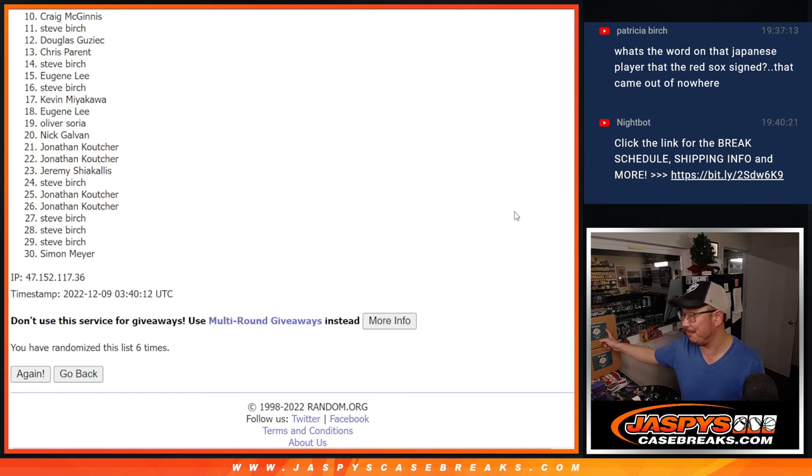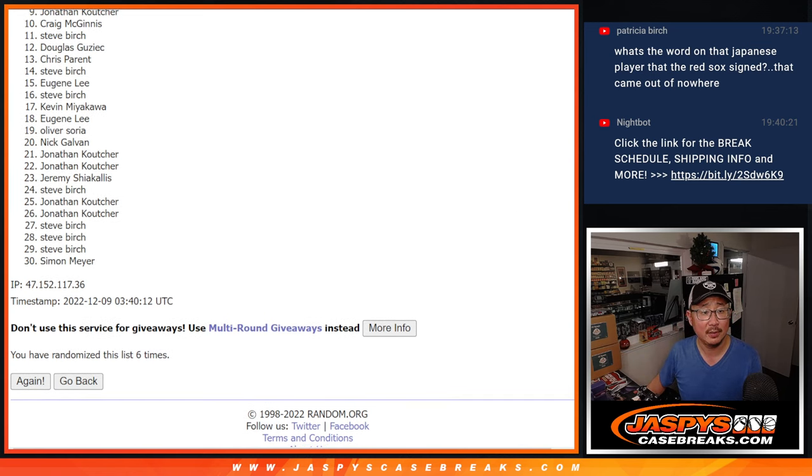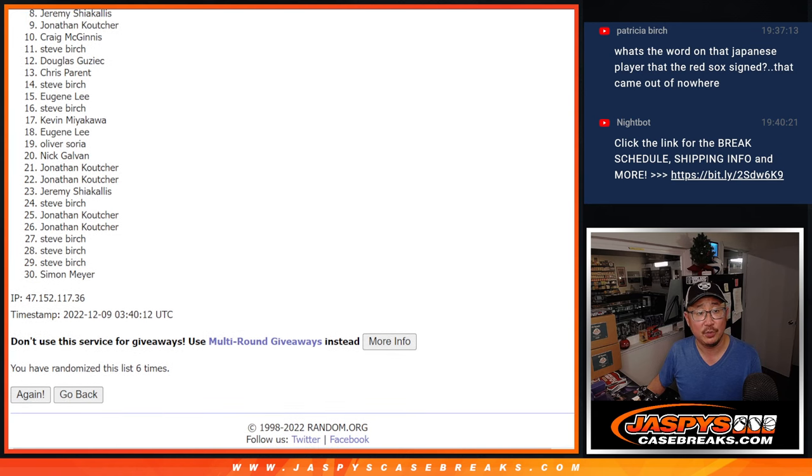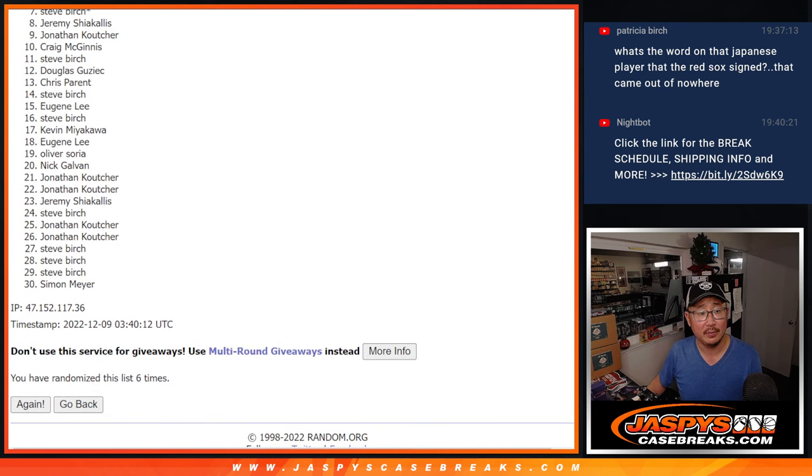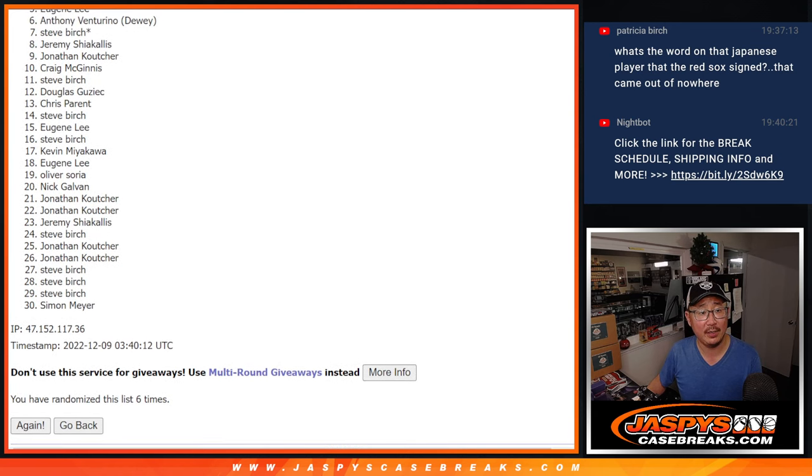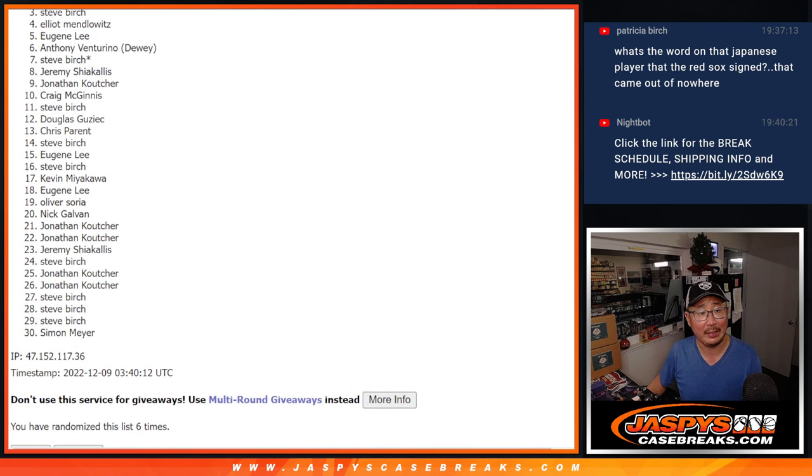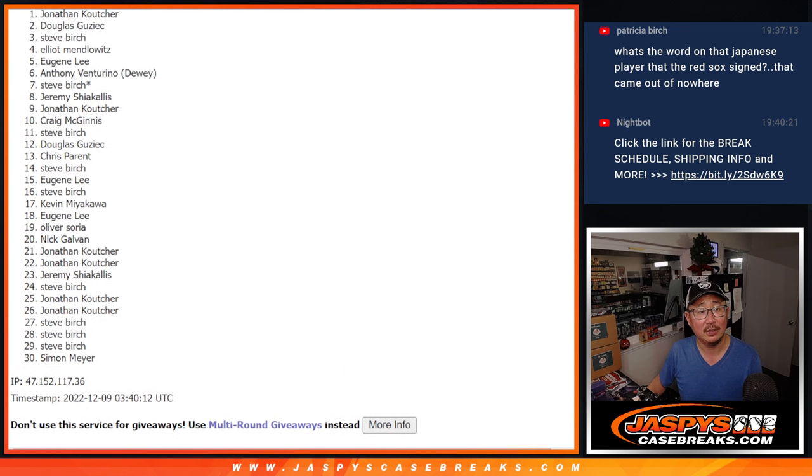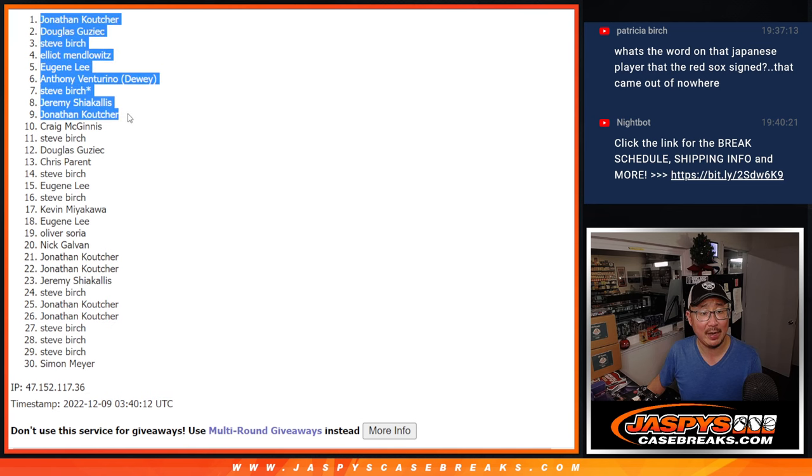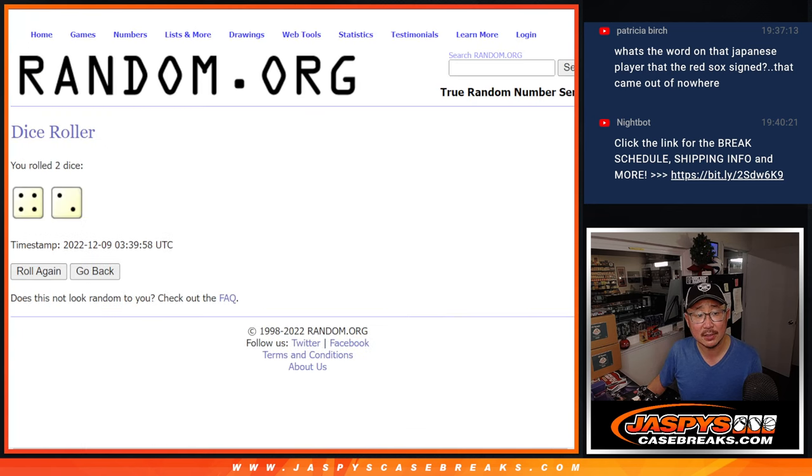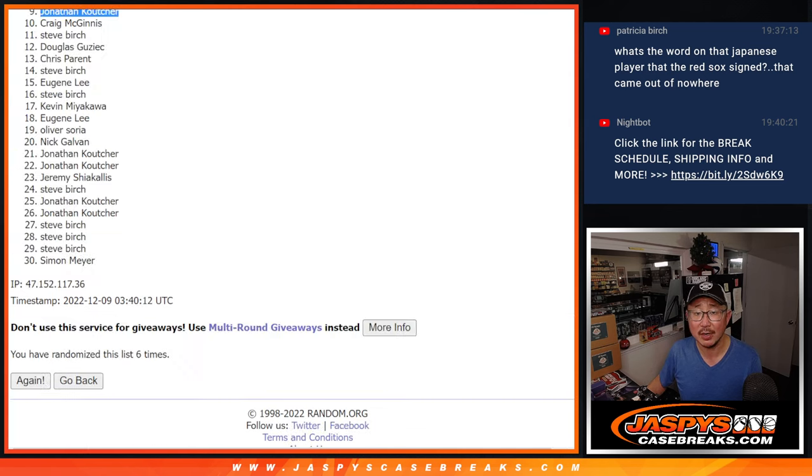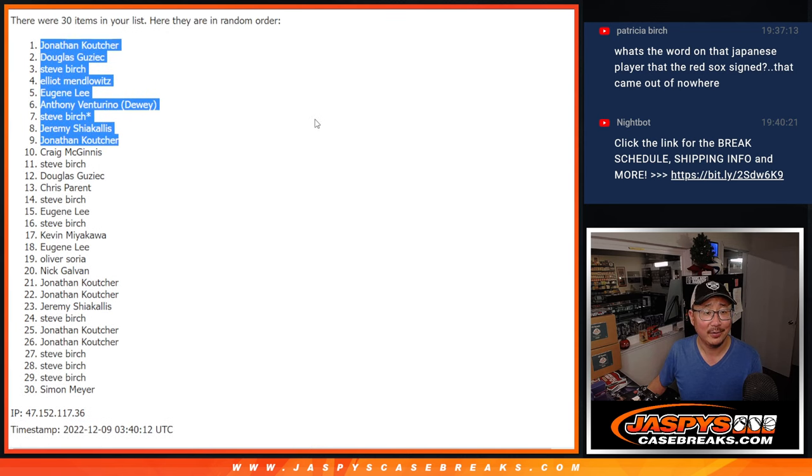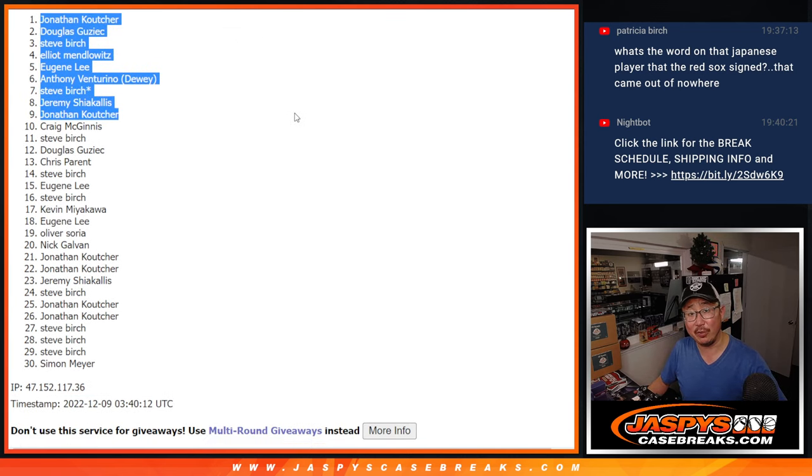That's going to be Jonathan, Jeremy, Steve, Anthony, Eugene, Elliot, Steve, Douglas, and Jonathan. Congrats to the top nine after six. There's the top nine right there. Thank you, I'll see you in the next video for the break. jazbeescasebreaks.com.